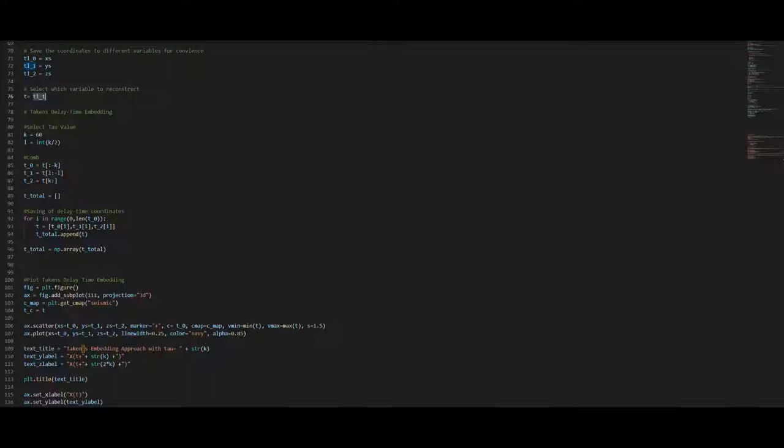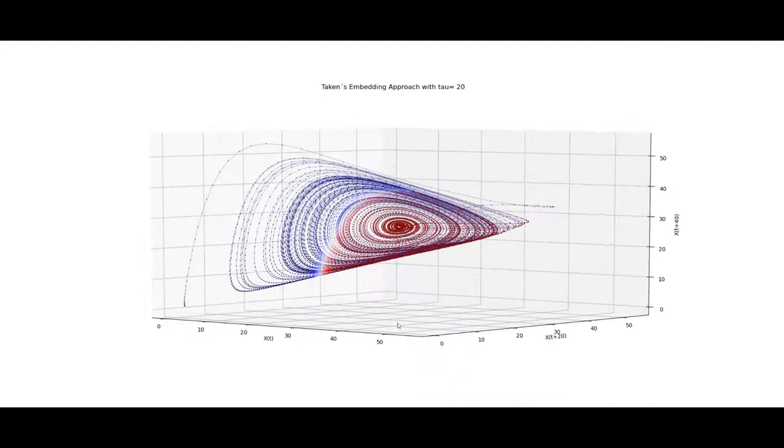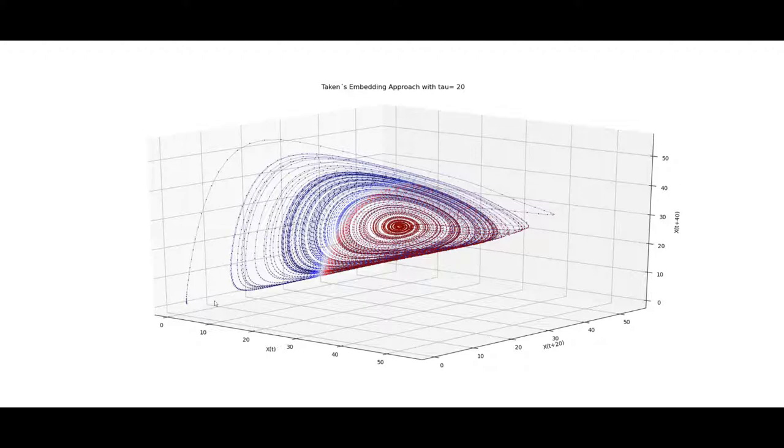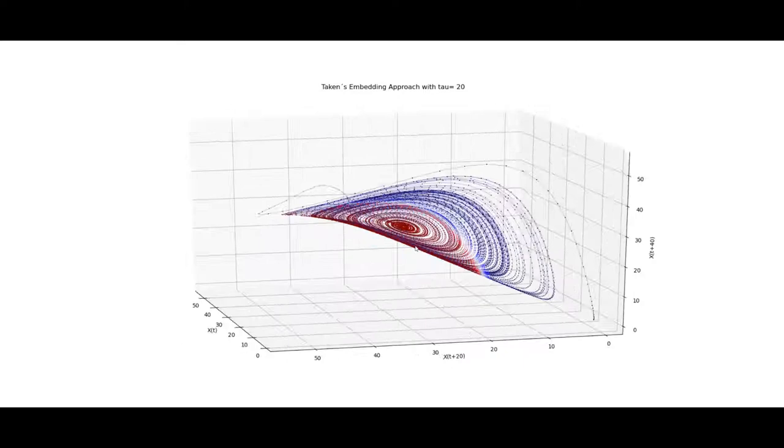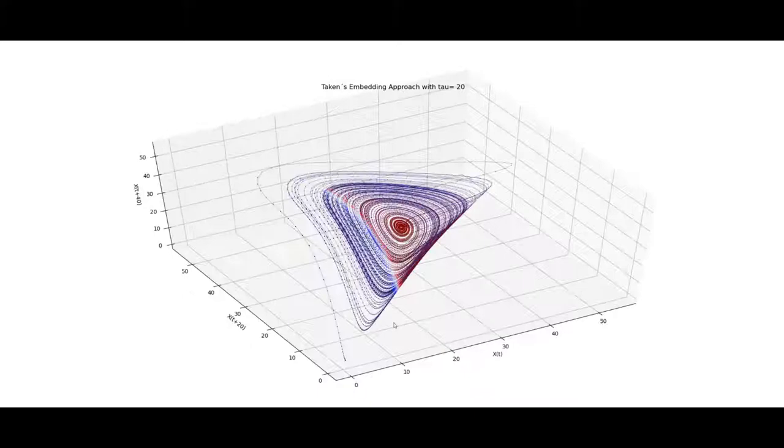For the z variable we will just select the data for it and we have to change the delay time to 20 according to the autocorrelation diagrams. And now we can have a nice look at the reconstruction of the z variable of the Lorenz system which in my opinion looks quite nice. We can just regard it from all sides and we can see that it is quite shifted in itself and it really looks gorgeous.